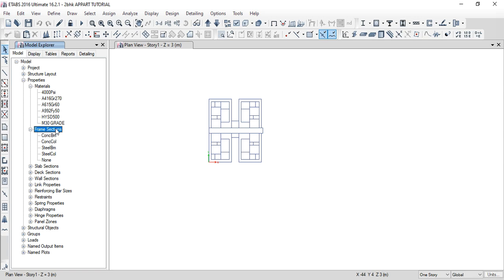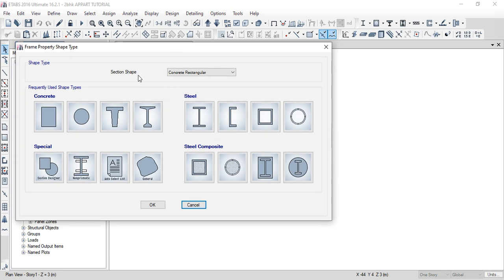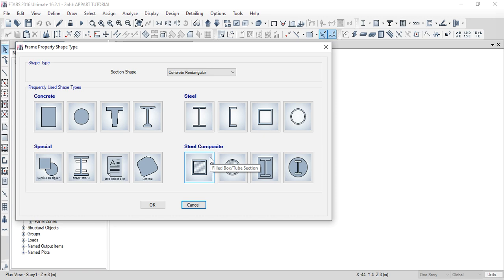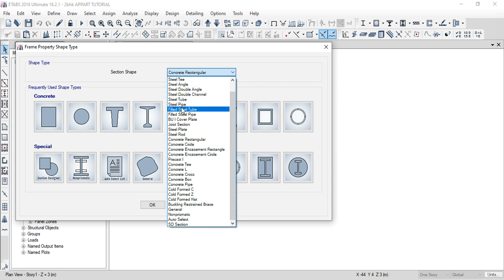In ETABS, select Define, then right-click, then add new property. First, choose the section shape. The shapes available are rectangle, circle, T, and I. Then select the material — choose concrete. Special materials are steel, composite, and pre-stress. The default is concrete rectangle.